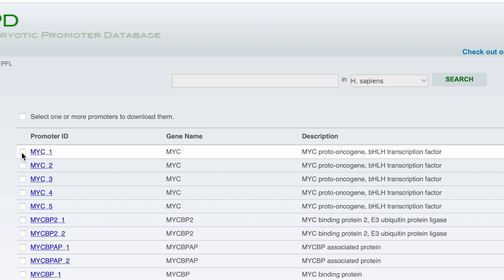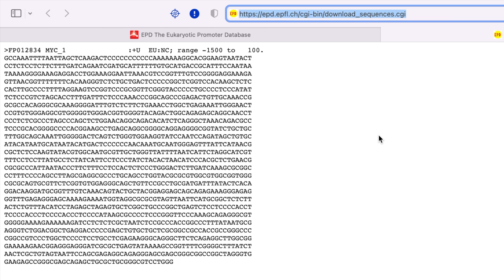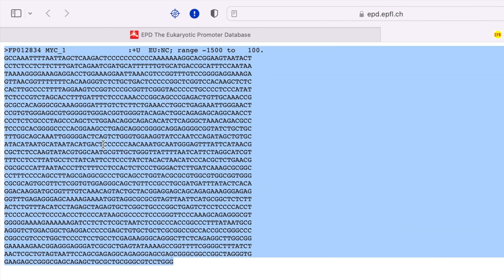Let us download the promoter sequence in the FASTA format from 1500 base pairs above the transcription start site, then click the download button. Here is the CMYC promoter sequence in FASTA format from minus 1500 to plus 100 base pairs from the transcription start site. Now copy the entire sequence and paste it in a word file.